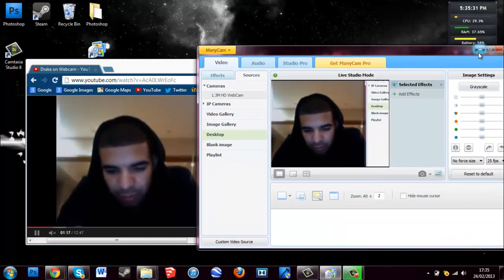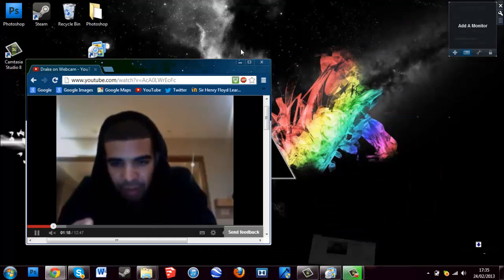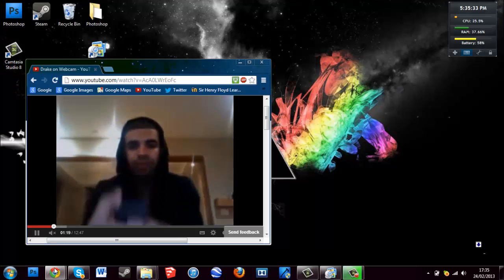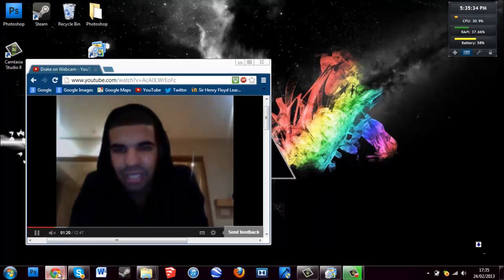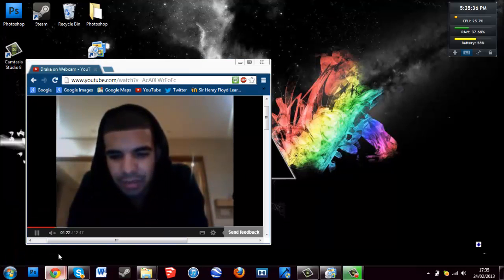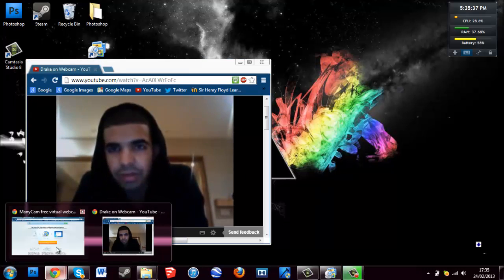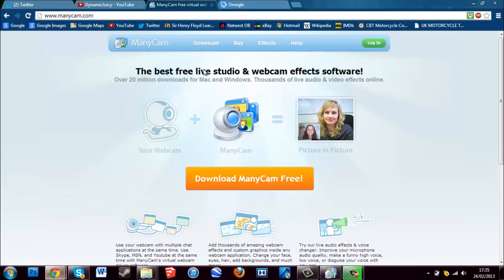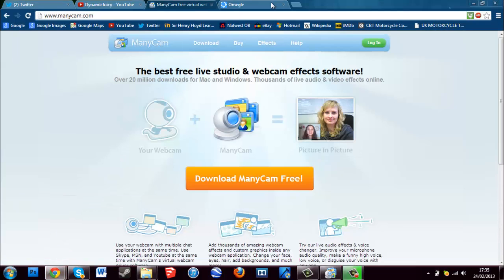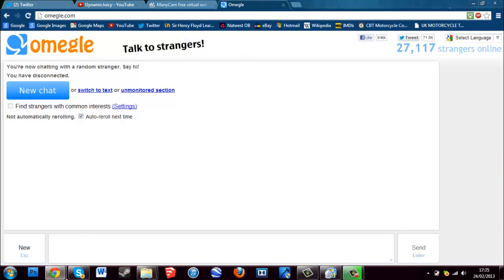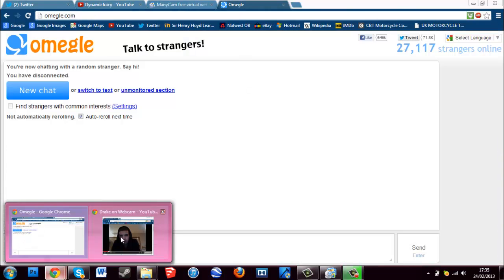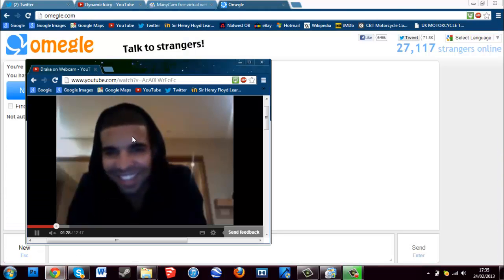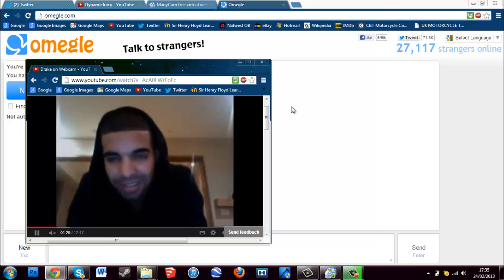You can go ahead and close down ManyCam — well, don't close it though, just minimize it. Then open up Omegle and open up your separate tab with the video recording.